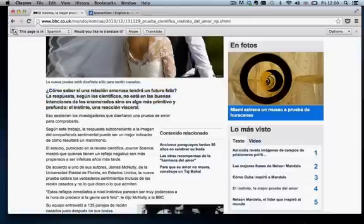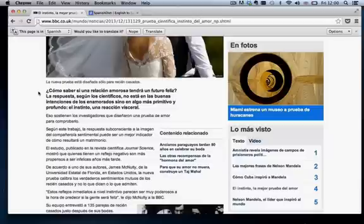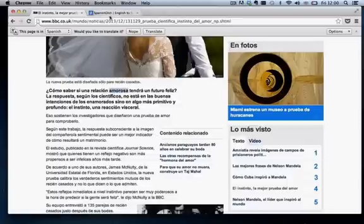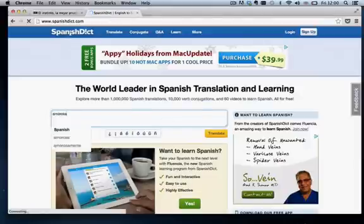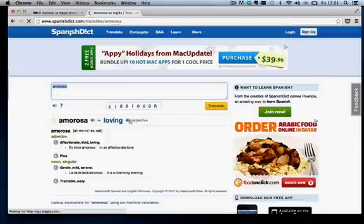So, cómo saber si una relación amorosa tendrá un futuro feliz? Now let's imagine we're kind of at an intermediate level of Spanish. So some of this we're going to understand, some of this we're not. Cómo saber si una relación amorosa? OK, I wonder what this is here, amorosa. So we're going to control C, go into Spanish dict, whack it in, and here we go.